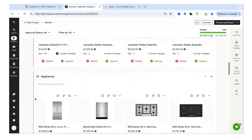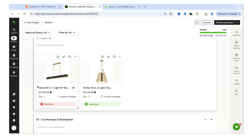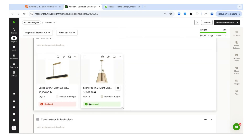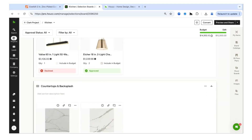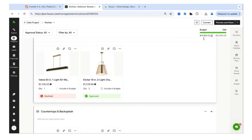A kitchen selection board, for example, can include a 3D floor plan, the mood board, and products pulled directly from Home Depot — appliances, plumbing, and lighting all from Home Depot. You can send this to your customer to get approval. They can comment, decline items they don't like, or approve them. Budget is tracked at the top, so when a light fixture gets approved, you know exactly how much is being spent on that room in an all-encompassing way.